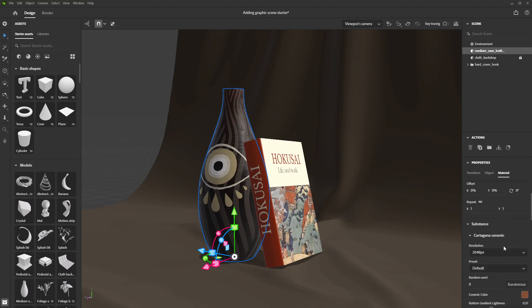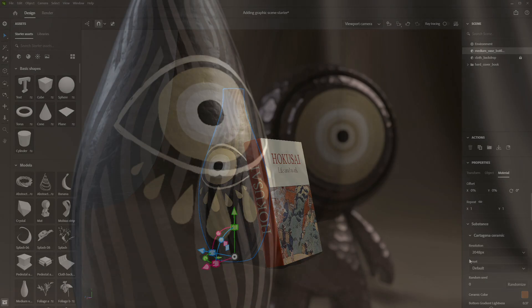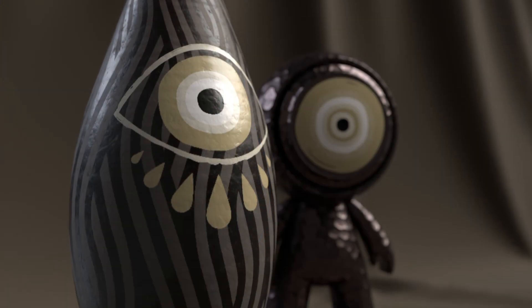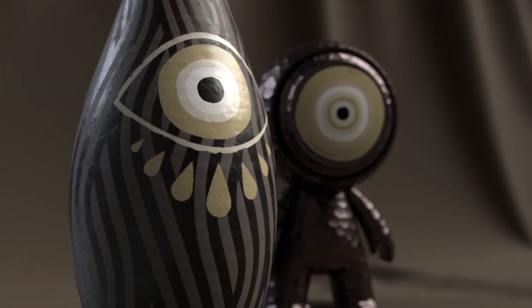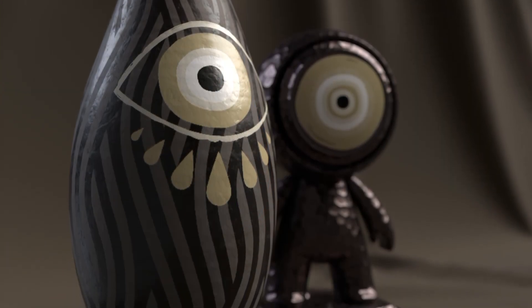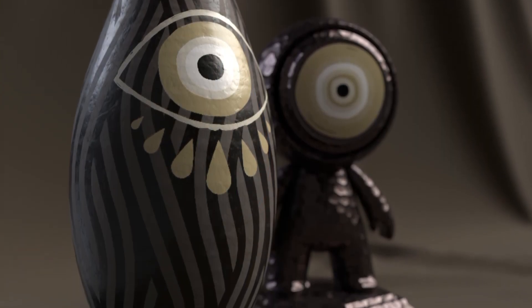Also, keep in mind that your graphic's resolution is dependent on your material resolution. It's easy to customize any models with graphics inside Stager.